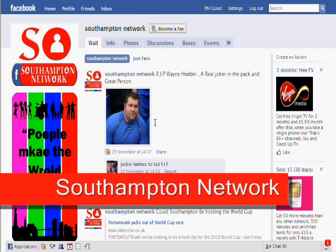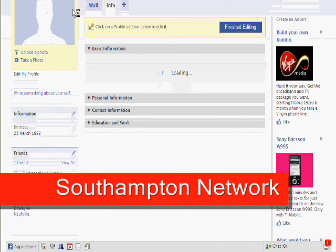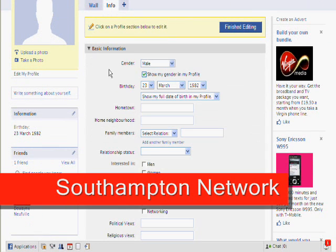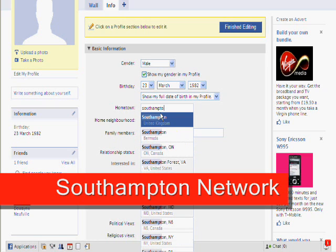Start by logging into your profile on Facebook and click on profile on the top menu bar. Under basic information you'll see a box for hometown and this is where you're going to type in Southampton. It will come up with the automatic suggestion — just click on Southampton United Kingdom.